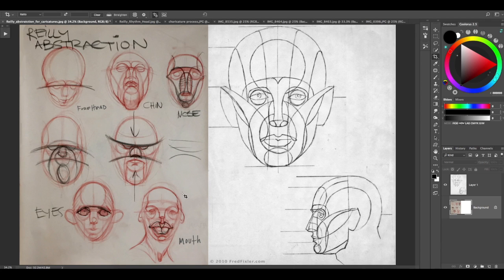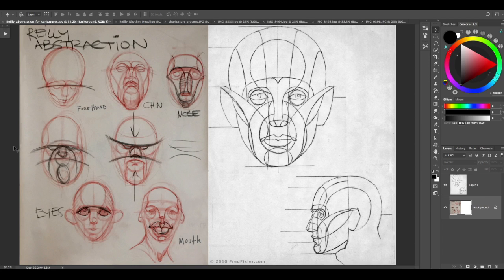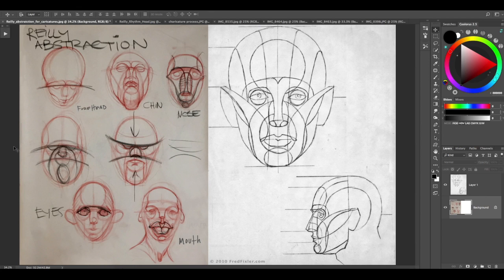You can see on the right I've got the Riley abstraction basic front side view. I got this from fredfixler.com, you can download that. This thing's really handy because the idea is if you know the firm structure of the rhythms of the face, then you can start to push and pull that structure.